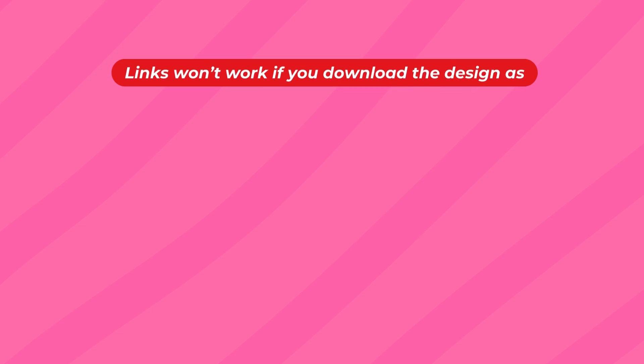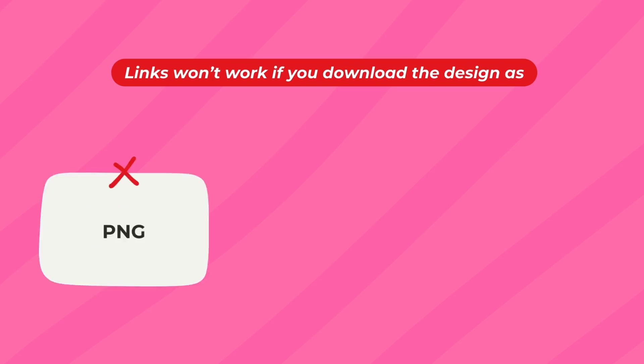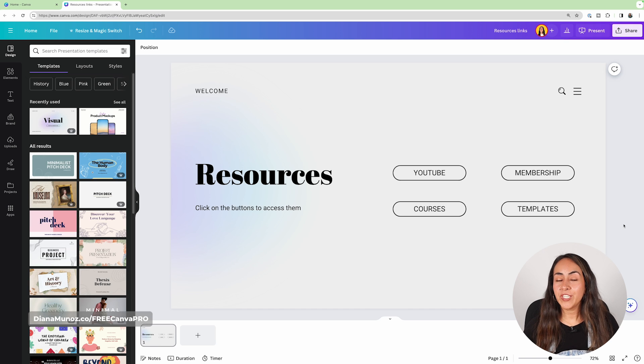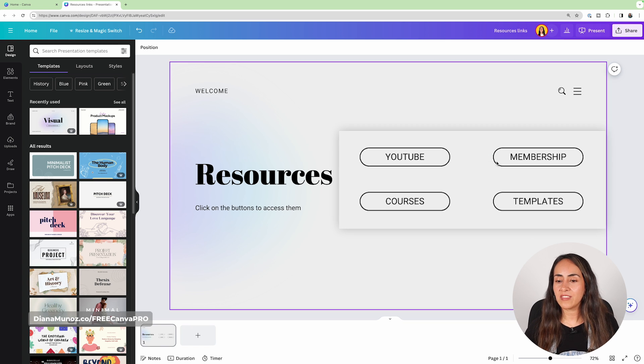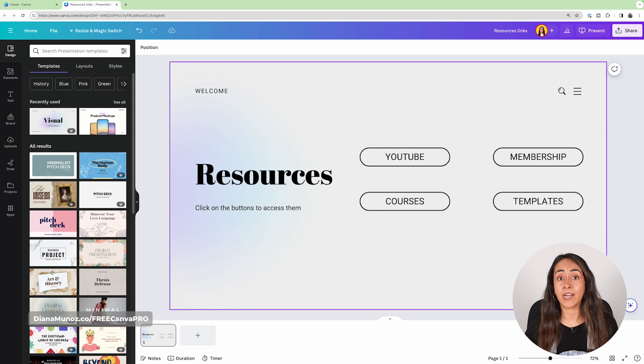Now that we have our buttons ready, I need to mention that these hyperlinks will only work if you download your design as a PDF, if you are presenting it in Canva, or if you are creating a Canva website. These hyperlinks will not work if you download your design as a PNG, JPEG, or MP4.